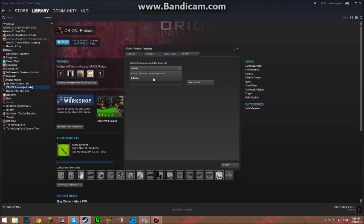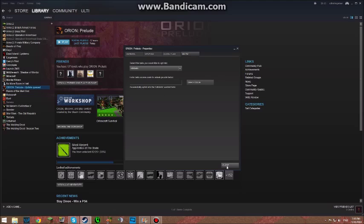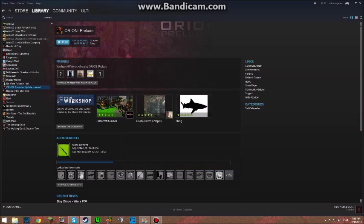Then this box here, you want to click it because yours will be 'none - opt out of beta programs'. You want to click it and head to SDK beta. Once you've done that, you want to close and then it will say update queued, and you update and then go and play the game.